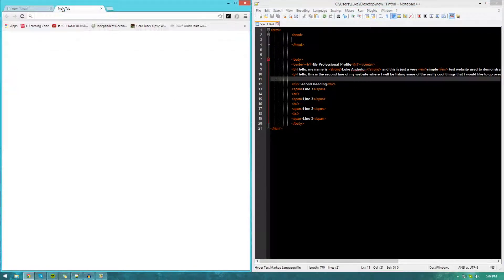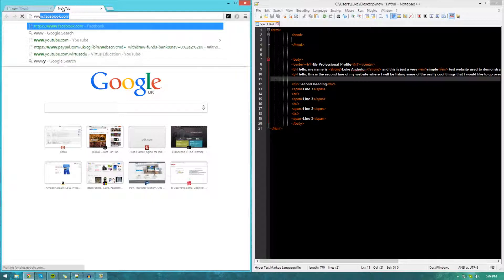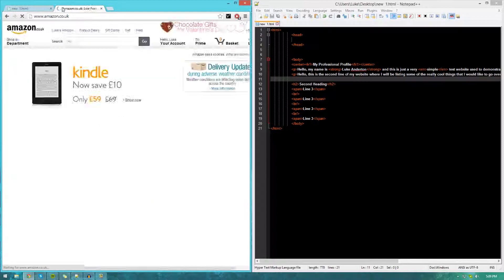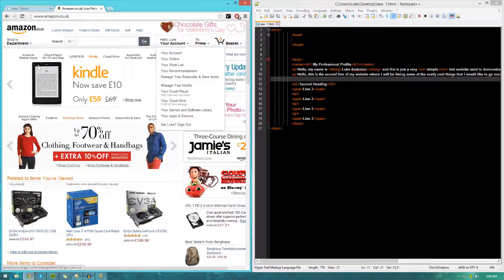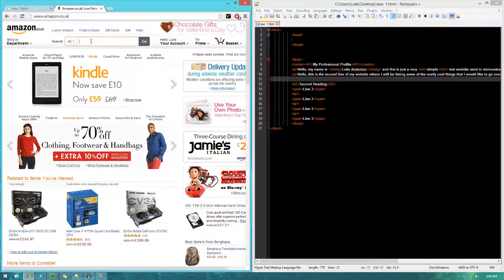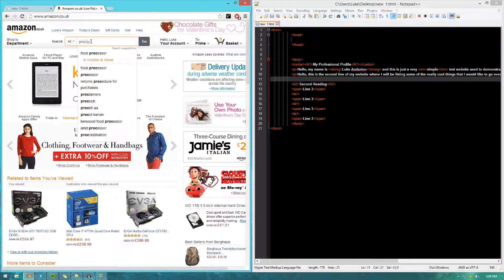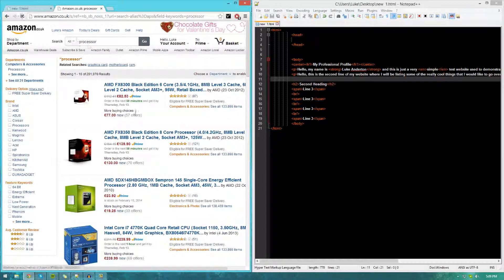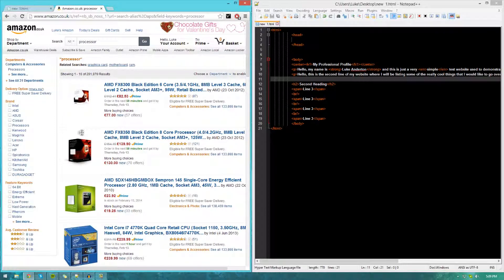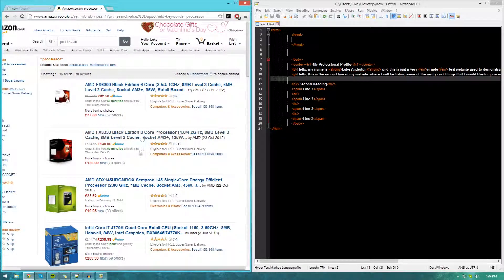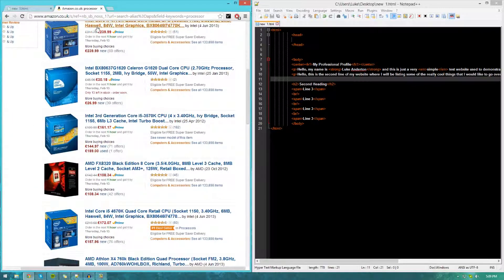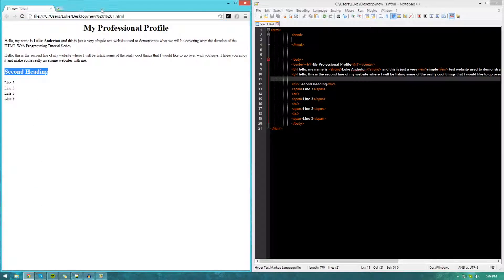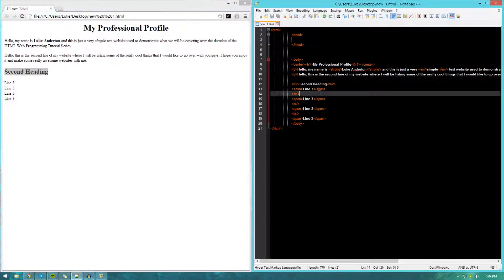For example, if you were to go onto Amazon or something like that, you would see these being used quite often. If I go ahead and type in processor or whatever, you can see we've got these little dividers in between each and every single item just to keep everything organized.